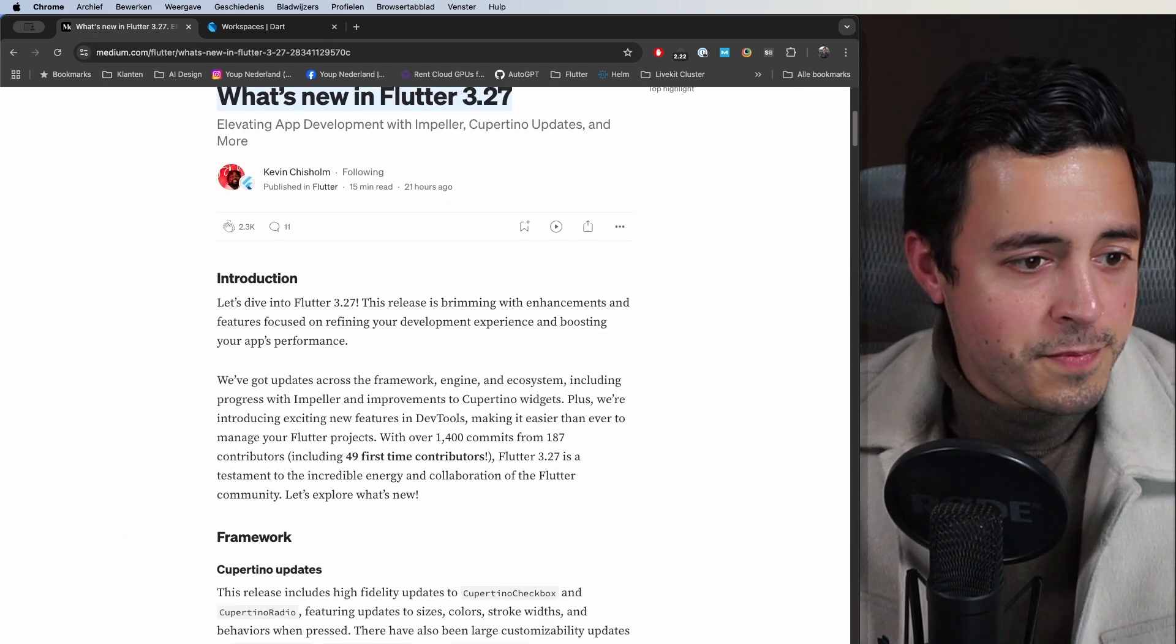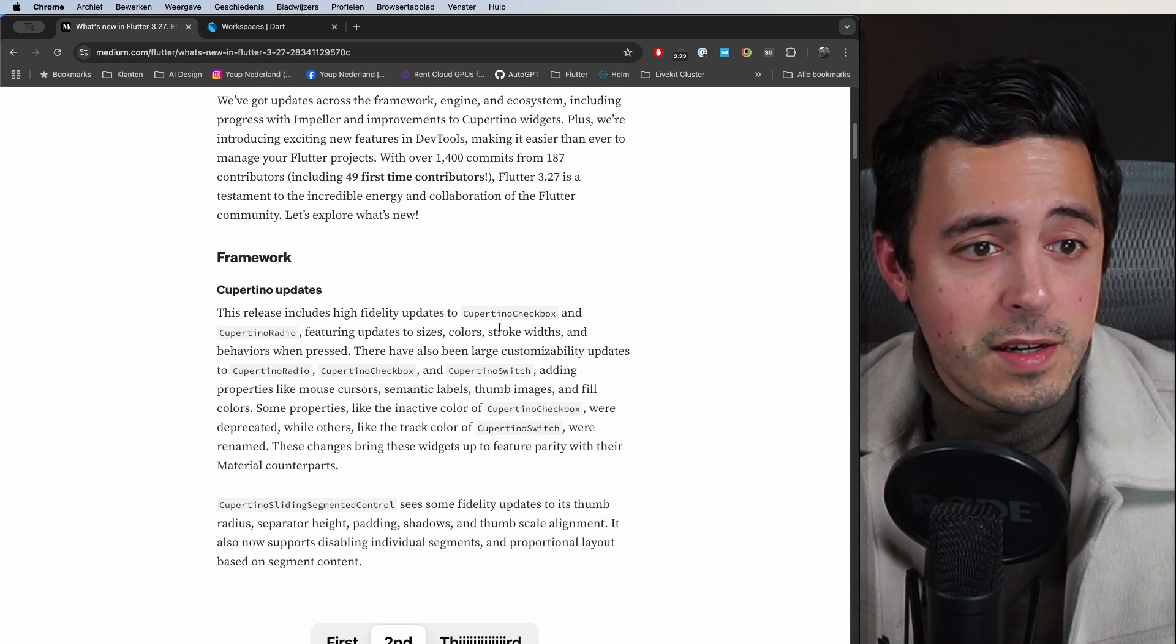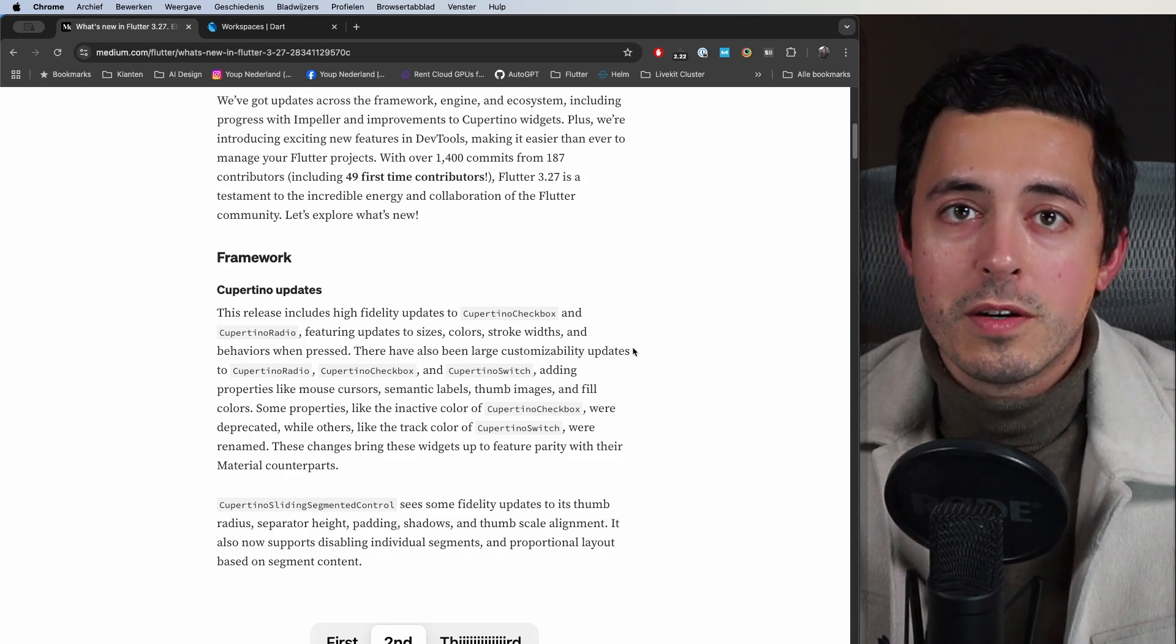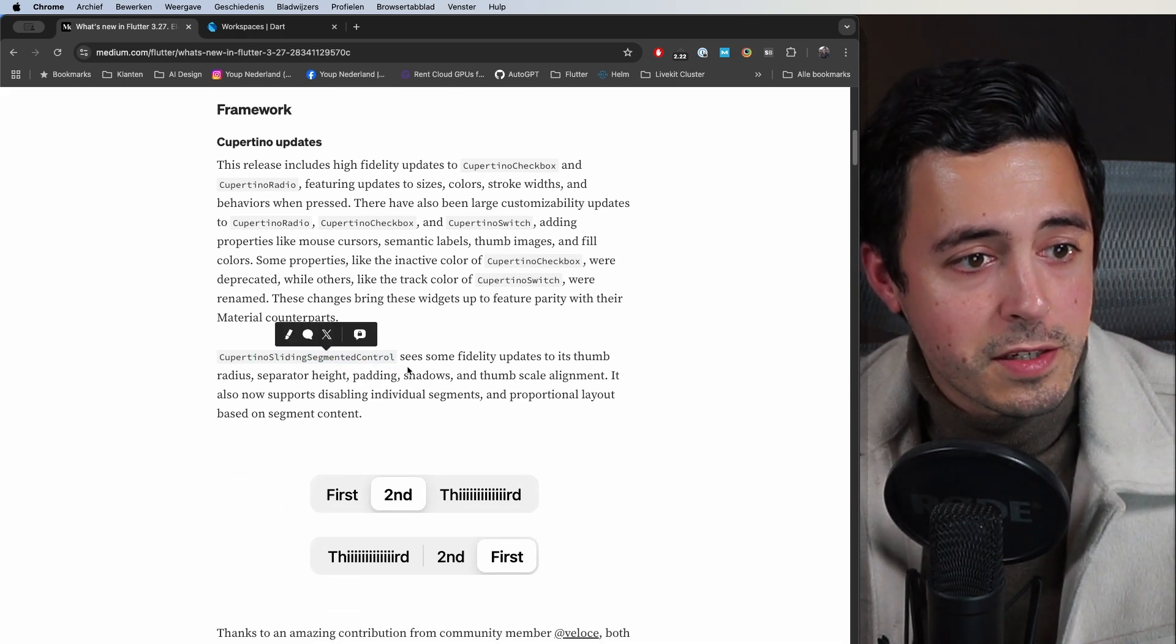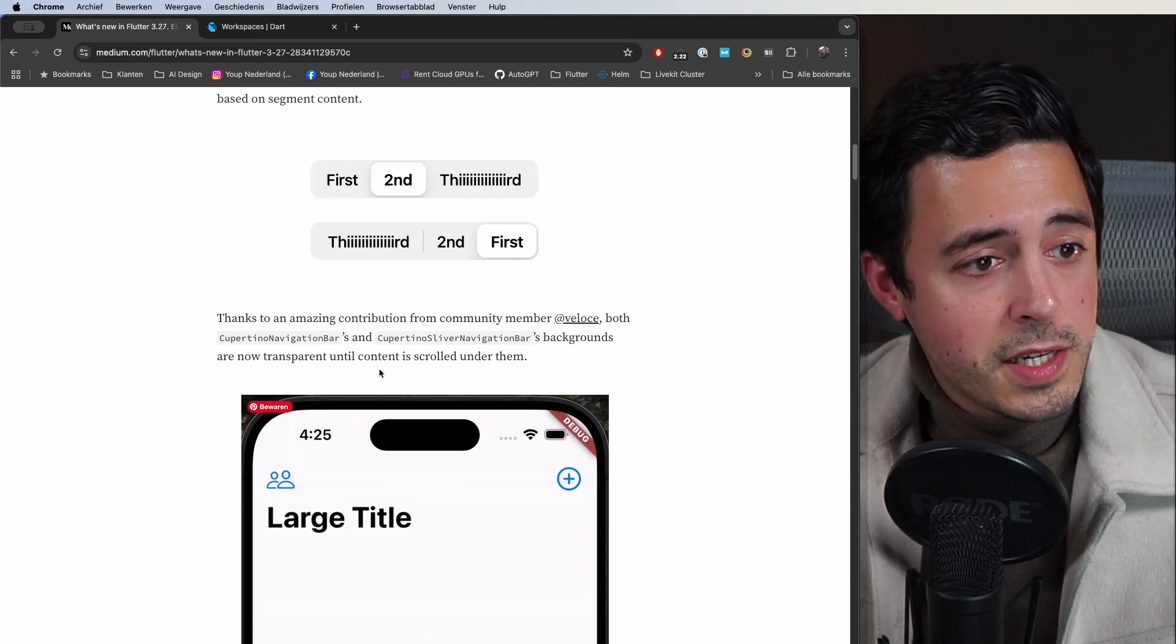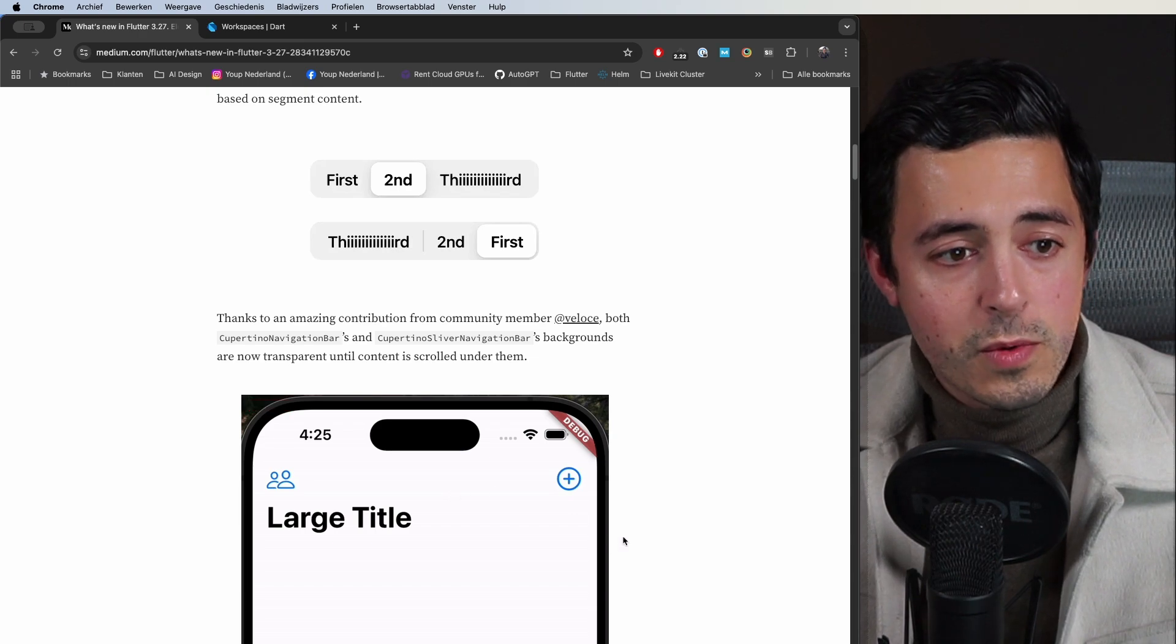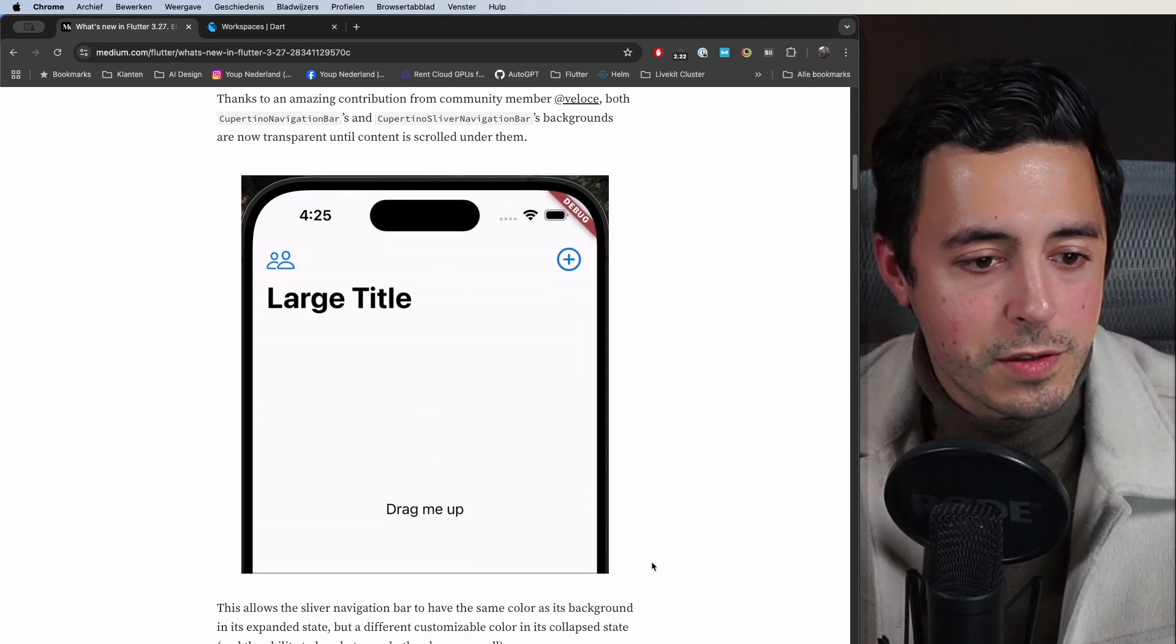First things first, a lot of Cupertino updates, a lot of updates on the widgets. They updated stuff like the checkbox, radio button, the switch, gave it more customizability as well as more feature parity with the Material counterparts. They added some stuff for the sliding segmented control for more control over the design, and there's been a slight update on the navigation bar as well as the sliver counterpart. Now you can see in the gif that it's transparent at first and once you slide the content under it, it'll get a color. That's nice and more up to par with the native component of iOS.